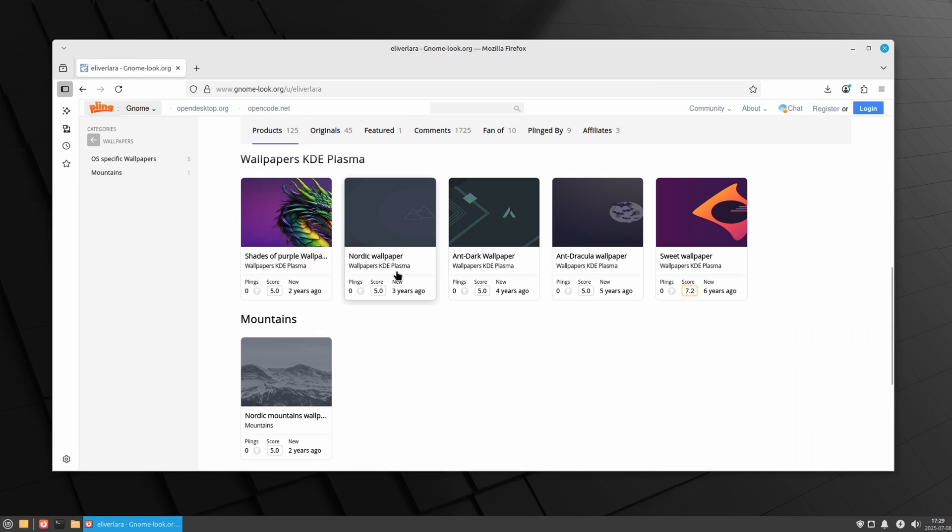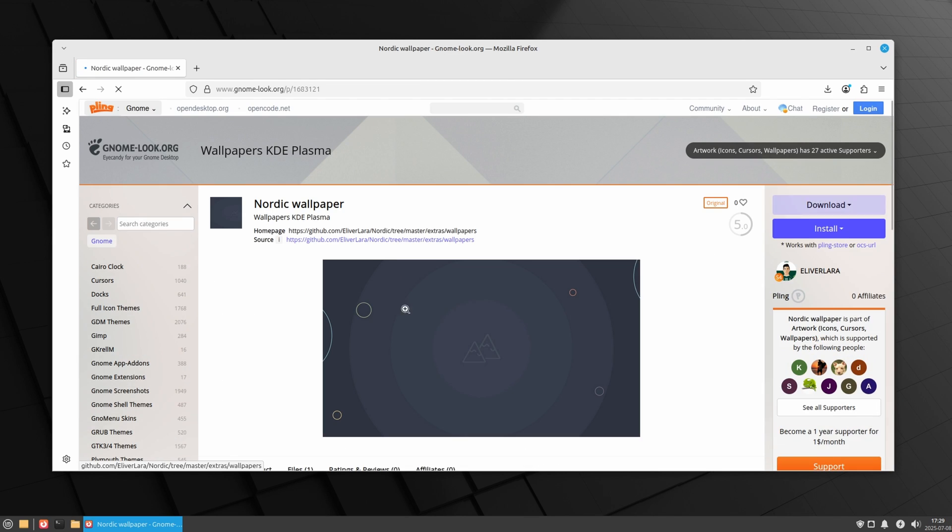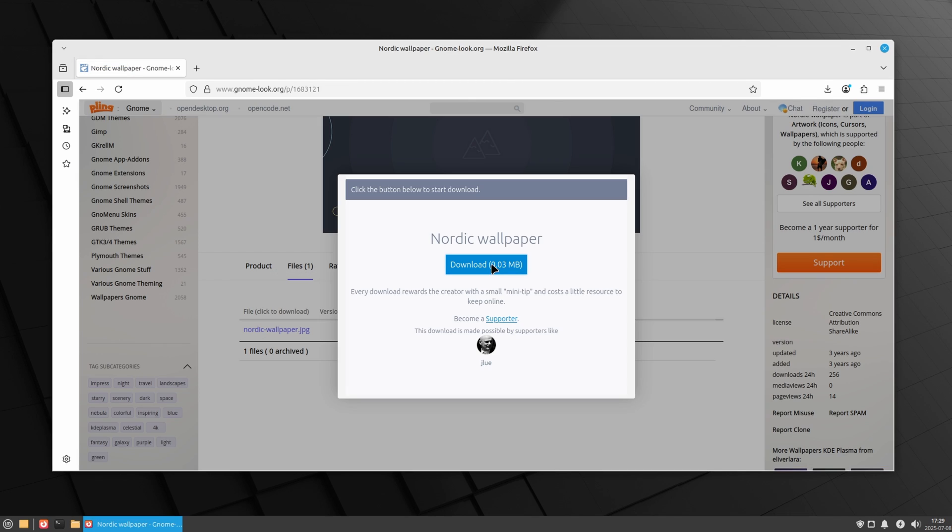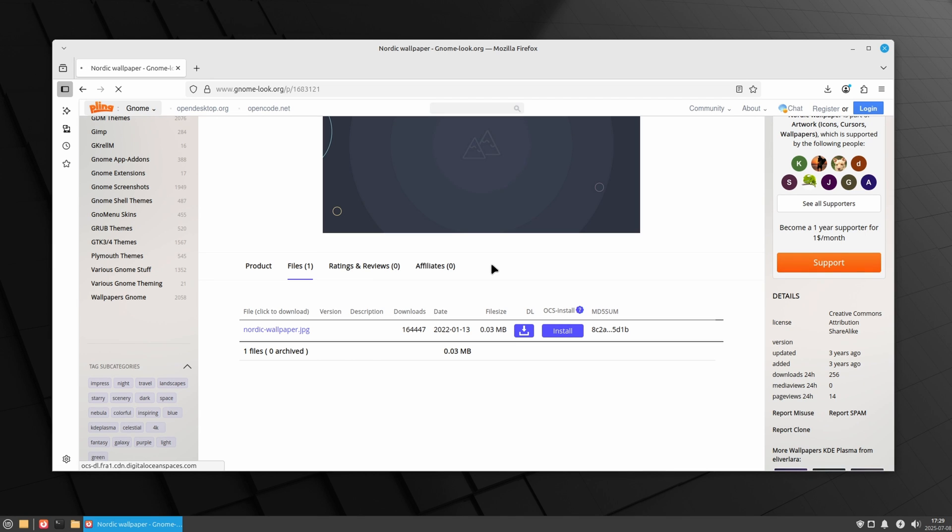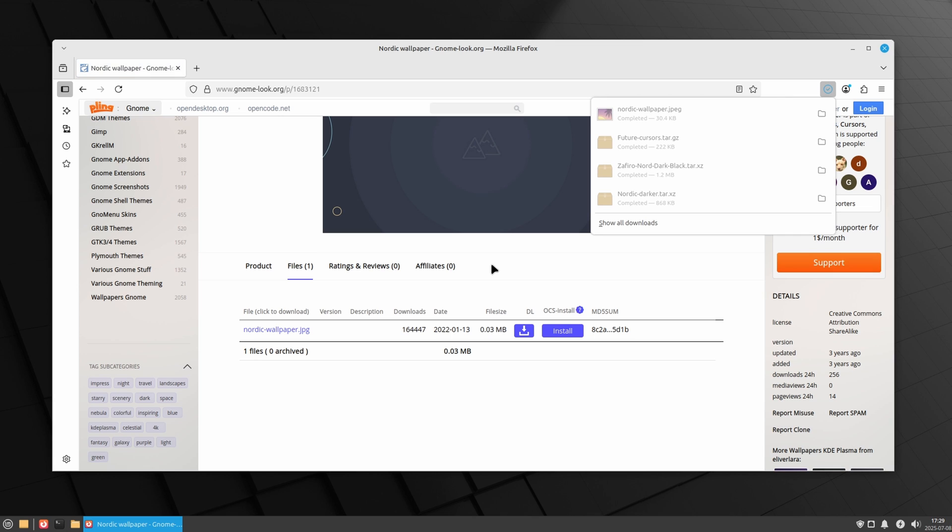Let's add some Nordic touch by downloading the Nordic wallpaper. Now that we have all the Nordic files downloaded, let's use them.